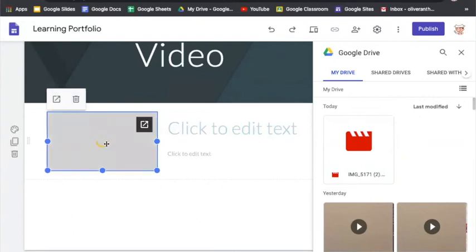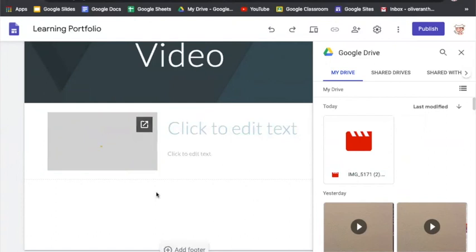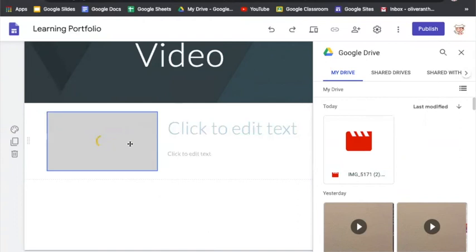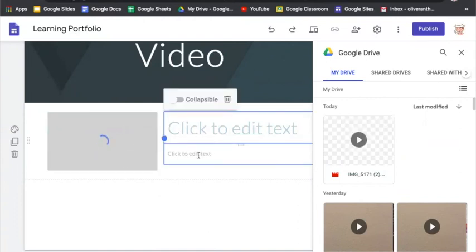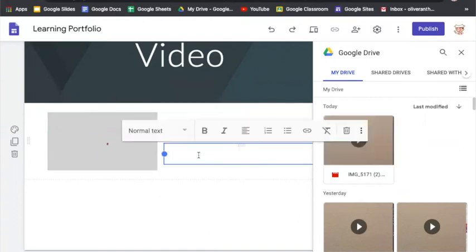Depending on the size of your file, it might take longer than others to download. Once it is downloaded, we can then annotate on the side.